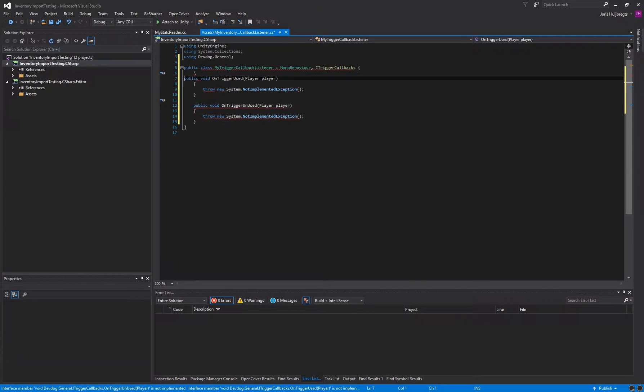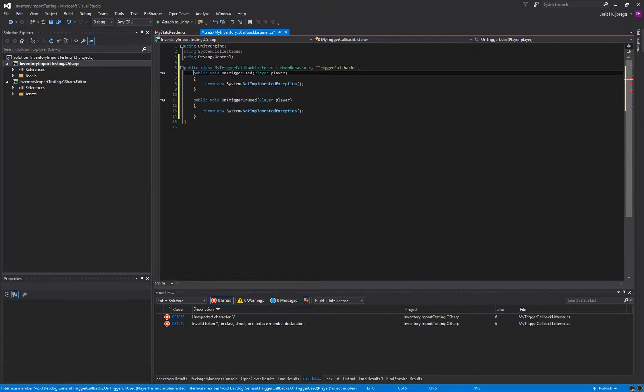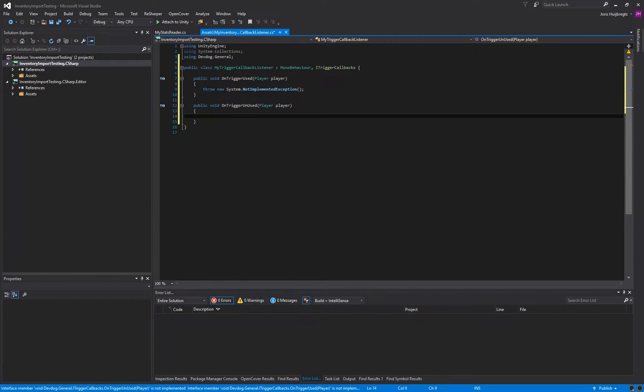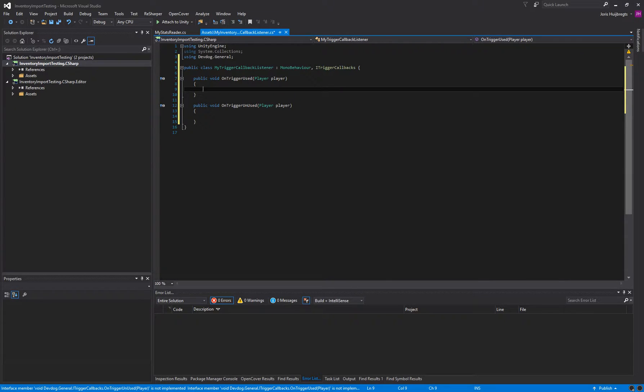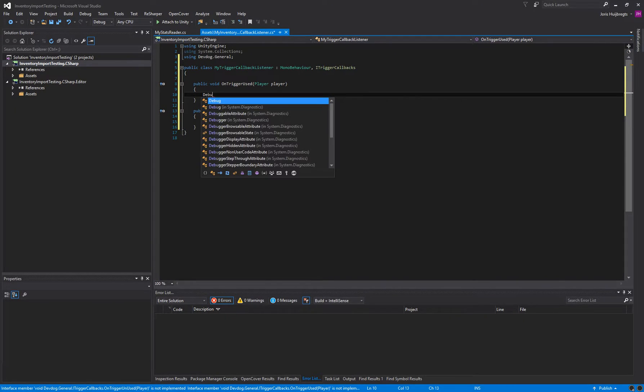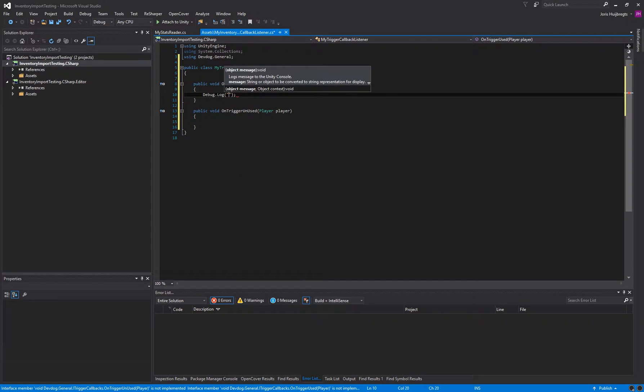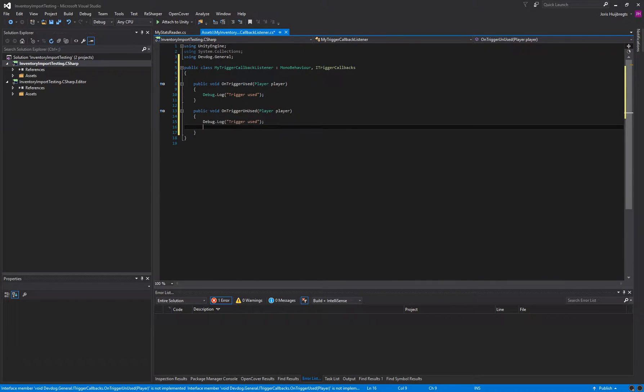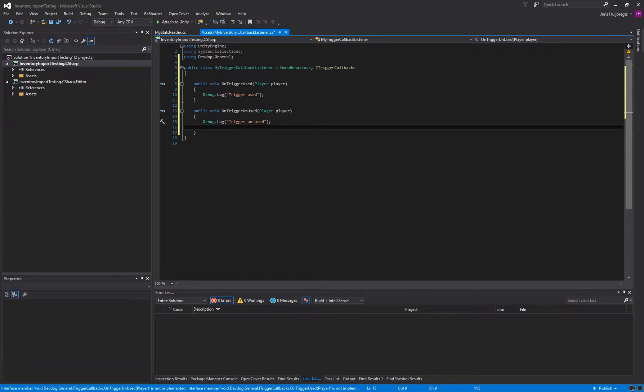So we get the onTriggerUsed, and the onTriggerUnused. These are the two methods that will be called when our trigger is used. So I can simply say debug.log trigger used and trigger unused.